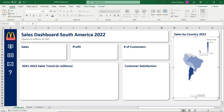Now for the three KPIs — it would be nice to show the actual number alongside the donut chart. Go to Insert, Shapes, select the text box, and draw it over. Make it dynamic: go to the formula bar, type equals, and link it to the actual sales amount in the inputs tab. Reformat it, then Control-Shift drag it across to copy for profit and customers. Update the links for each, and use Format Painter from the first text box to fix any formatting issues on the copies.